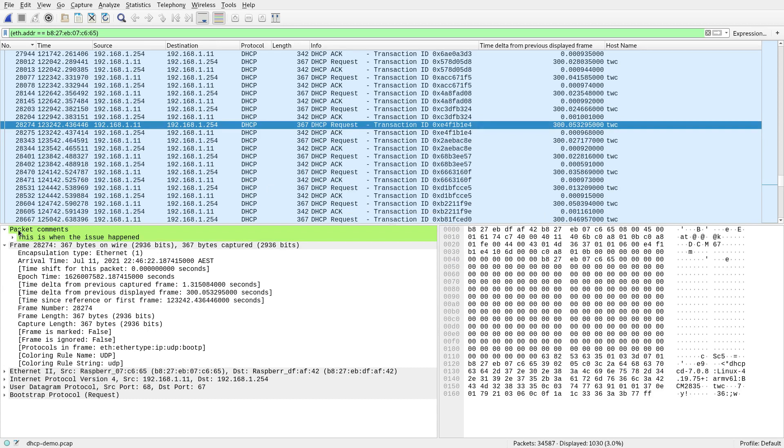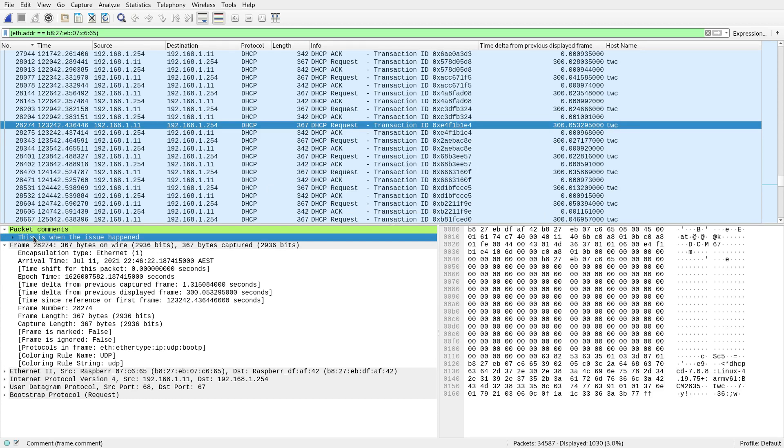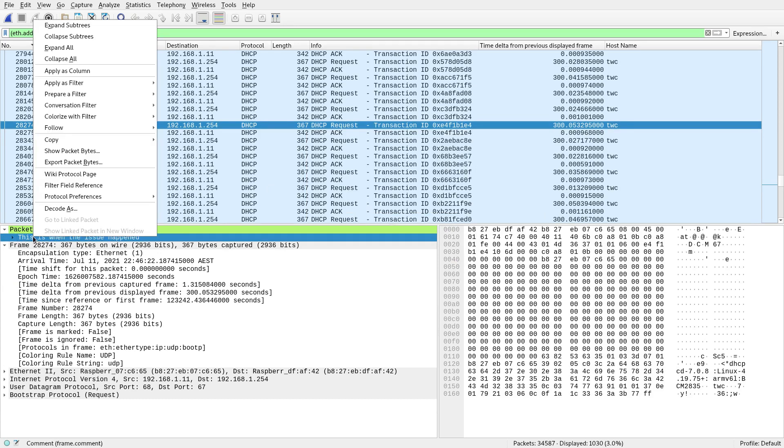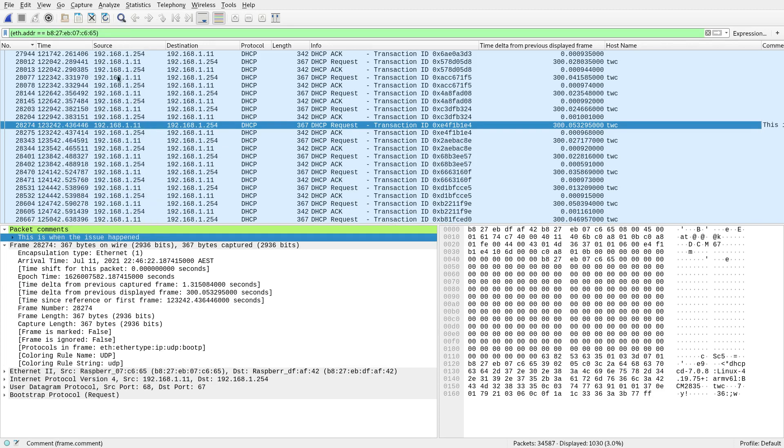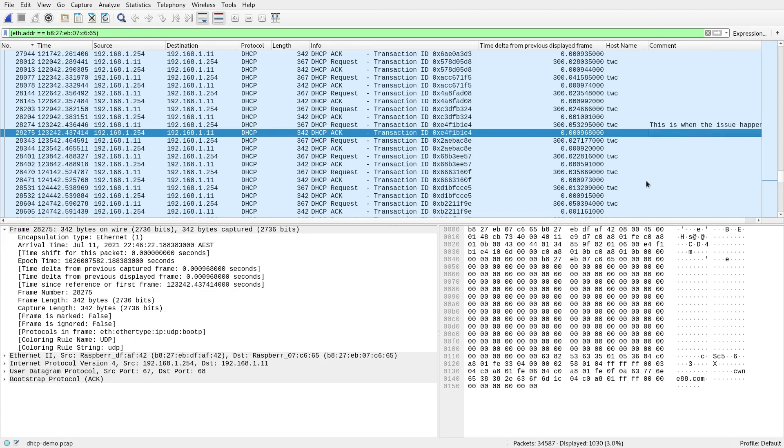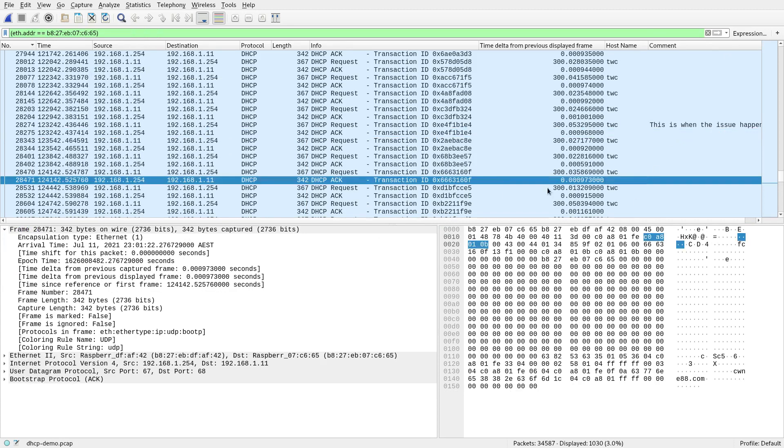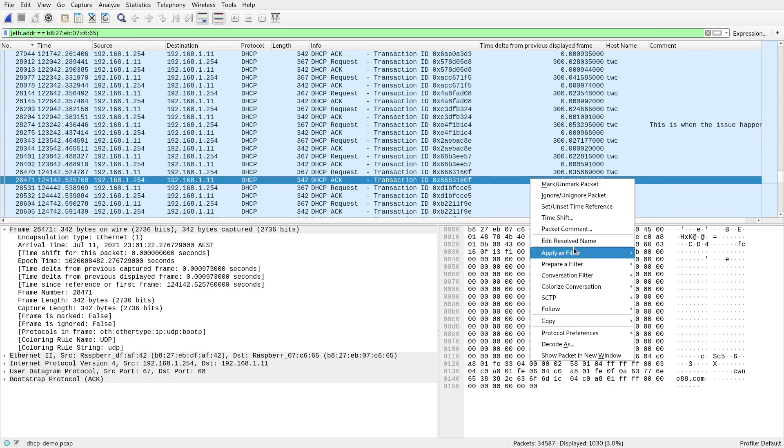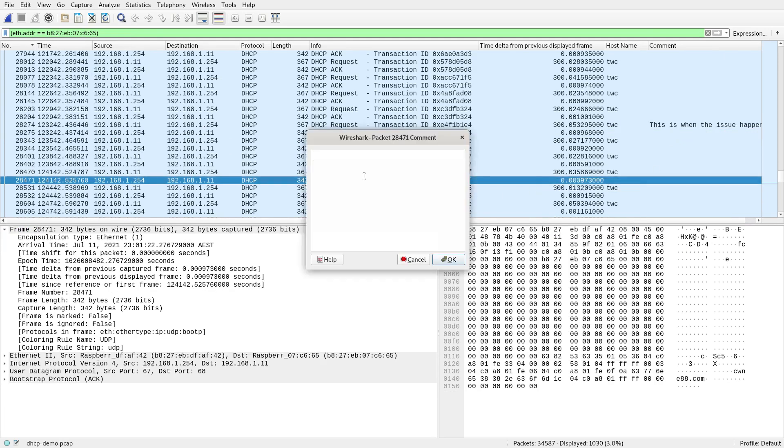And down here, you've got a comment. That's just obviously not part of the packet capture. It's just your comment you've put on. What you can do is make comments a column as well. So apply that as a column. And there you go. This is when the issue happened. And down here, you could say something like, packet comment. This is when it came good again. Or whatever.